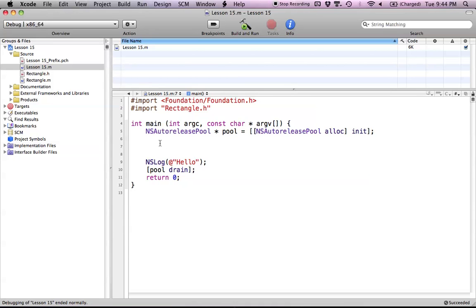Hello everyone and welcome to lesson 15 of Objective-C on the Mac. In this tutorial, I'm going to be covering how to use convenience initializers in Objective-C.